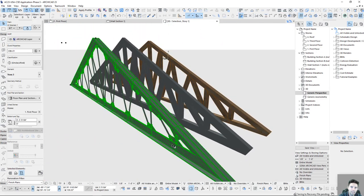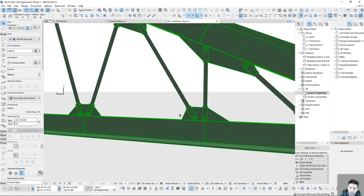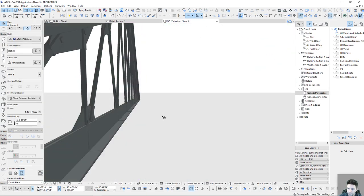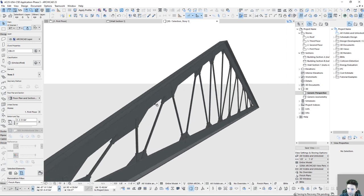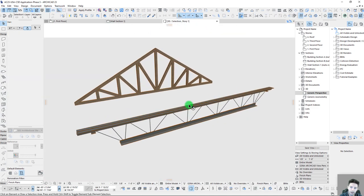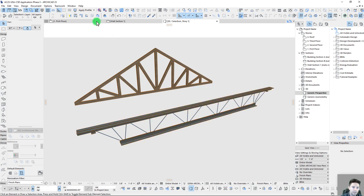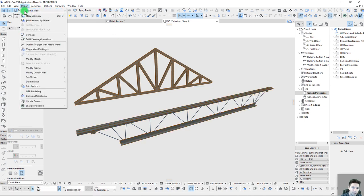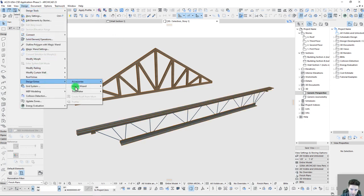Hey everyone, John here with another ArchiCAD tutorial video. In this session, I want to talk about how we can create custom trusses using the Design Extras truss maker tools.